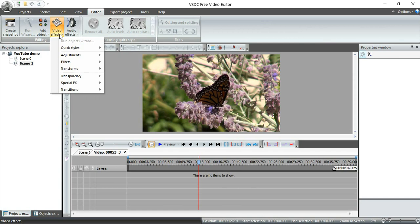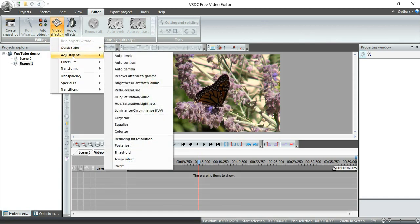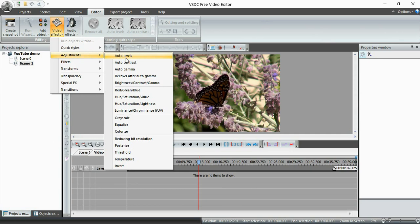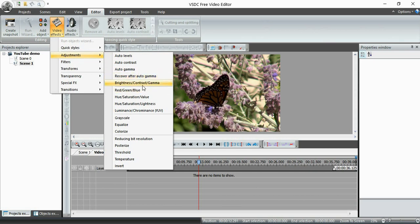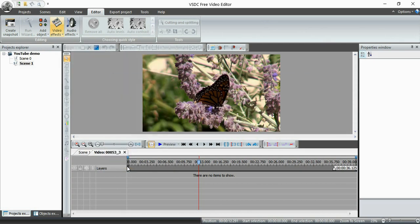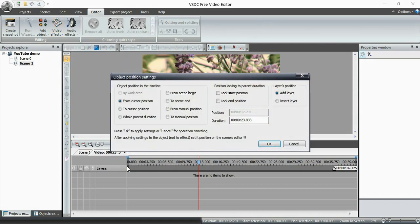If I go up here to Effects, I get a drop-down menu, and these are different ways that I can change the image. I can auto-correct the levels, the lighting levels, the contrast. I can manually go into the brightness. I can turn it into black and white if I wanted to. I could go into Invert. Let's look at one of these.